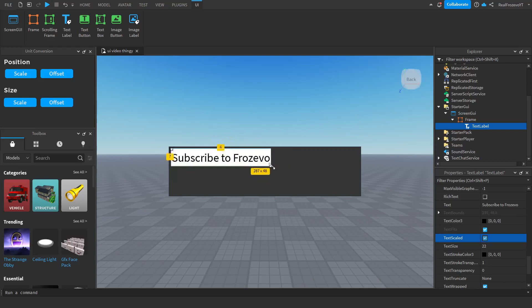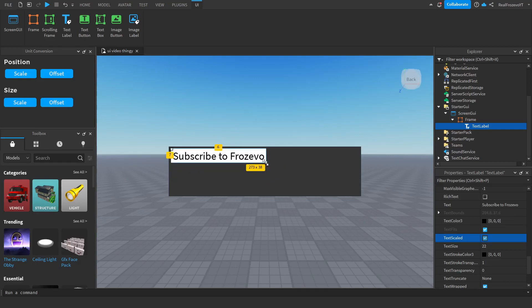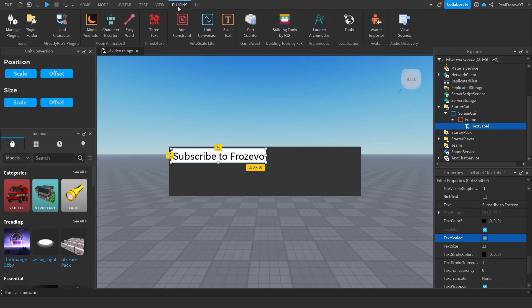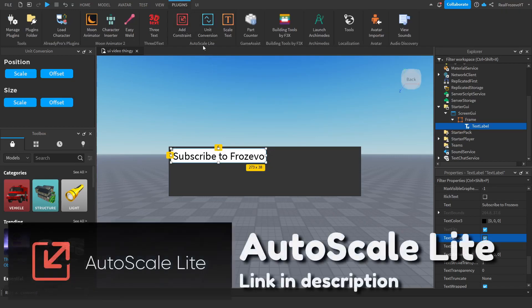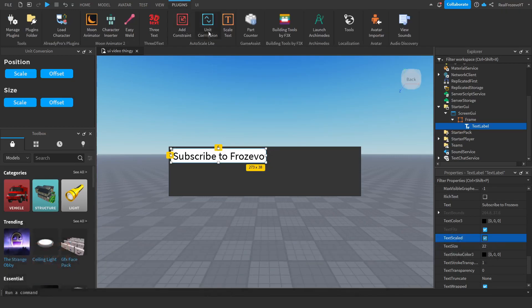Make sure to resize it however you want and leave it like that. Then you want to go to plugins, install the plugin that I left in the description, and click unit conversion. You want to click these two buttons here, and that should be it.